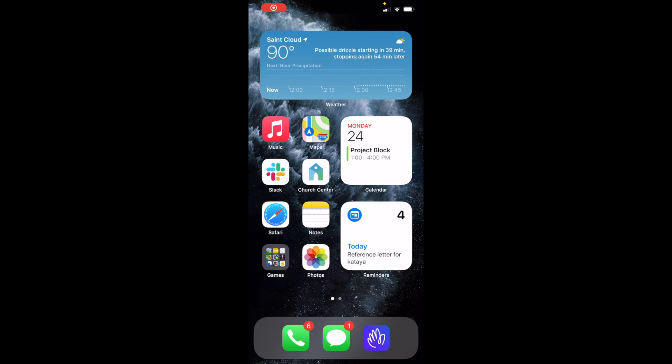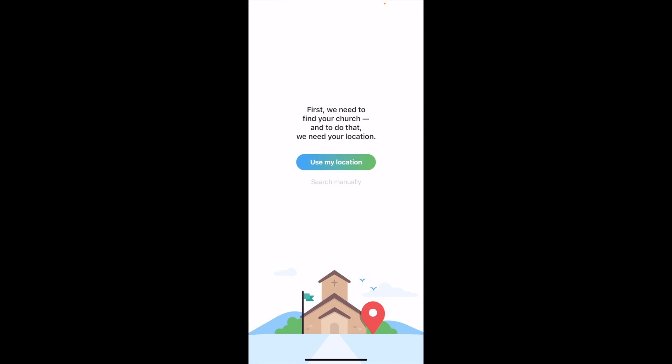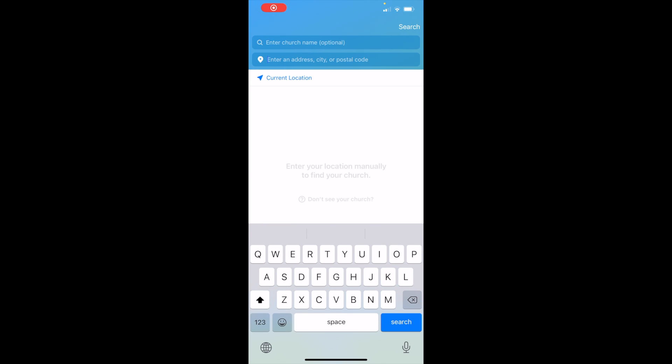Getting started with the app: once you have it downloaded, click on the app to open it up. You'll see the home screen. To get started, you can use location or search manually. Depending on how close you live to the church, I'm going to click to search manually.